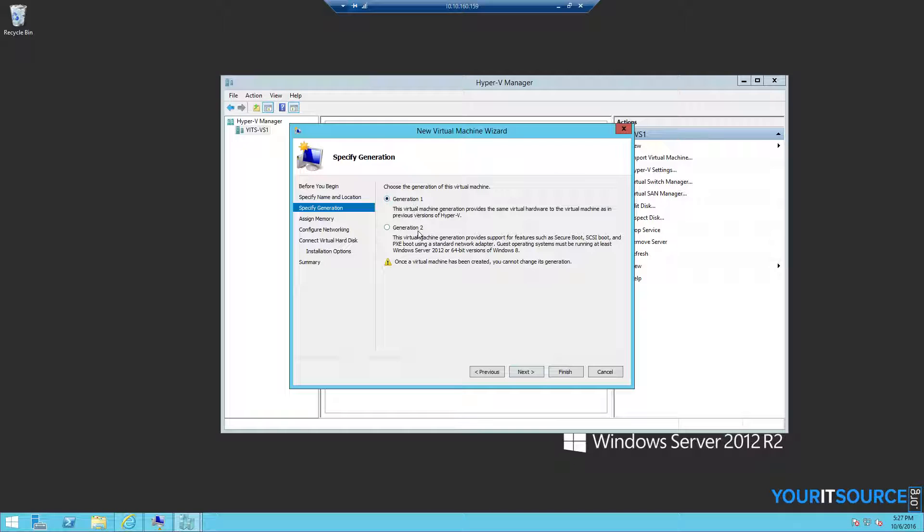Choose either Generation 1 or Generation 2, depending on your needs. You can read the on-screen description for more information.